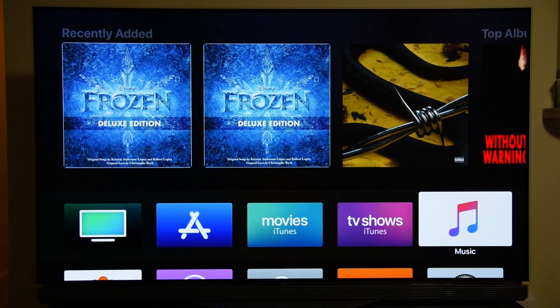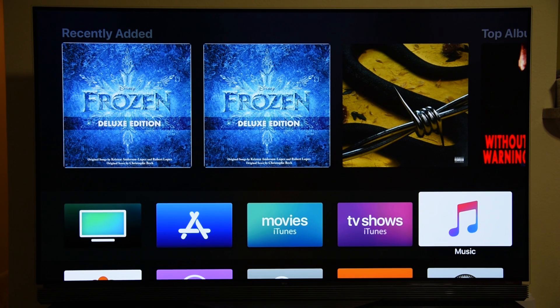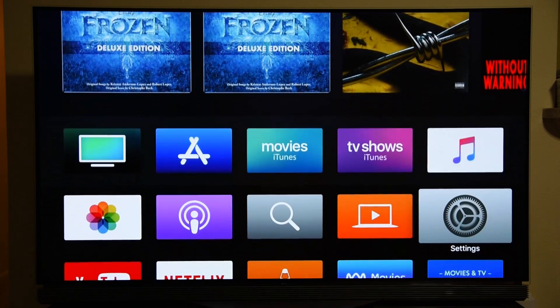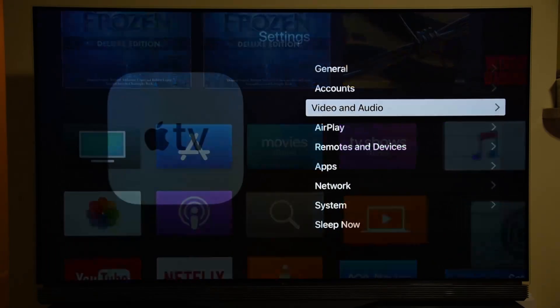What is up guys, this is Mike from My Gadgets World. Today is another video about the big issue that Apple TV 4K is facing — this issue is about 4K HDR and Dolby Vision.